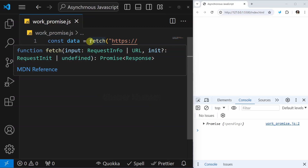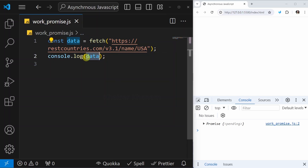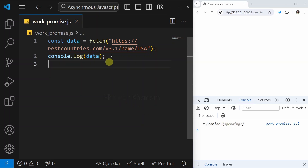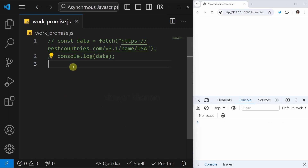So this is the fetch function we have written. I passed this URL, and when I log it, this fetch function has returned a promise and it is in pending state. This is the previous example we have seen. Now let us see how to build a promise.